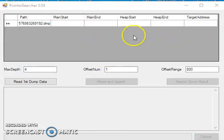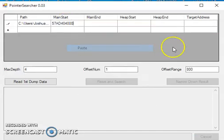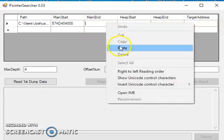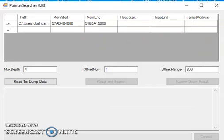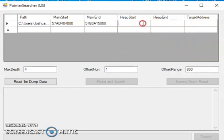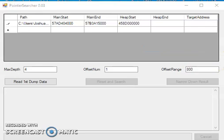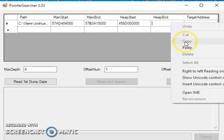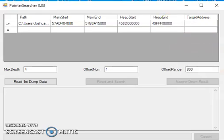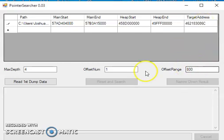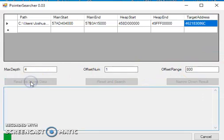You just go through and copy over your main start, your main end, heap start, heap end, and which target address you are going for. On this first round you hit read first dump. Don't worry about max depth or offset number or offset range for now.